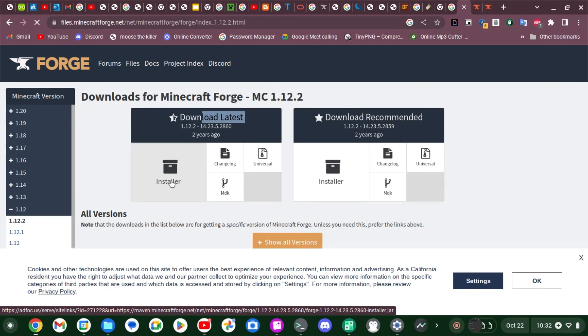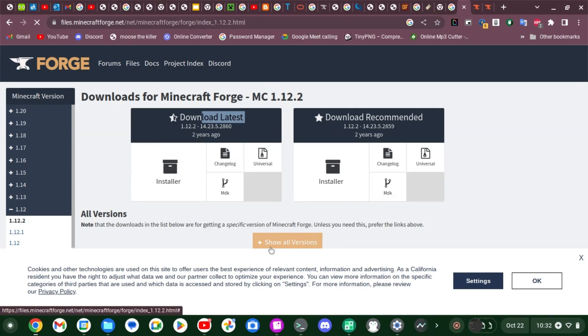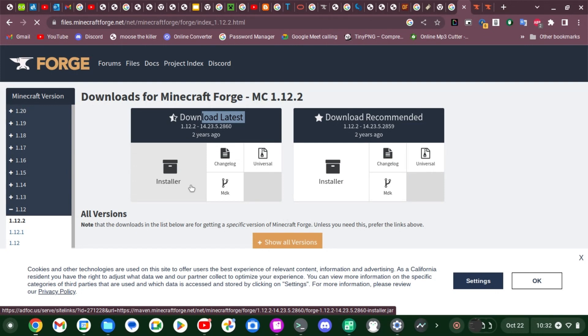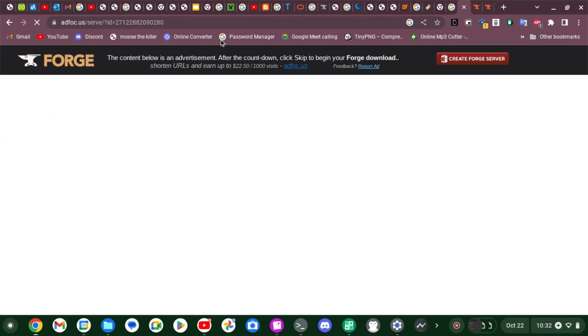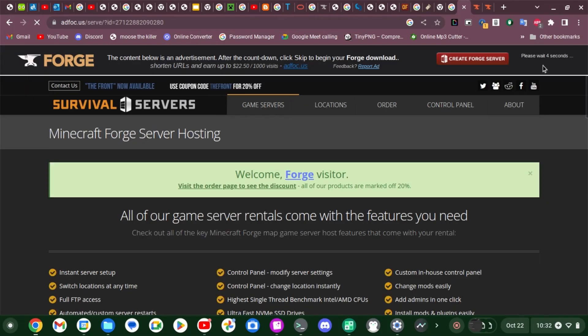Once you download it, a page will pop up like this. I already installed it but I'm just going to show you what you don't want to do on this website. Basically you've got to wait five seconds — do not click anything on the page — just wait.